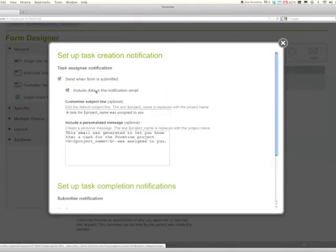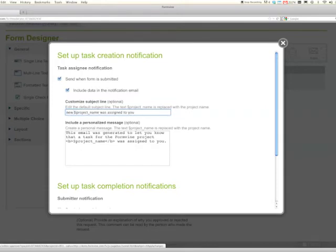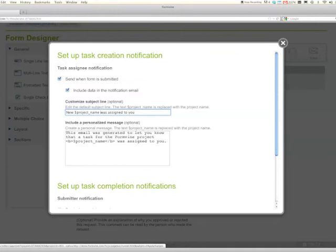So include the data in the notification email and here we'll say new and the variable project name request was assigned to you, and then you can customize the message.